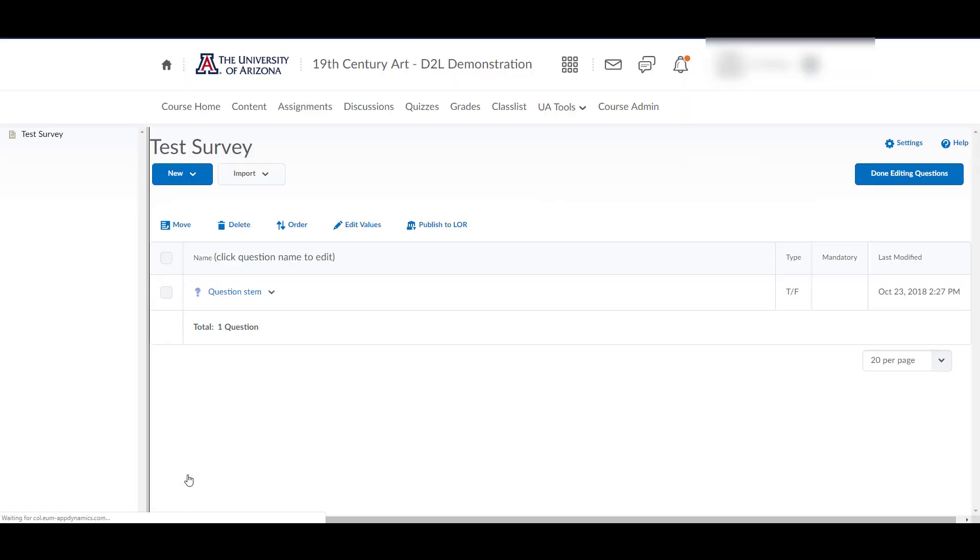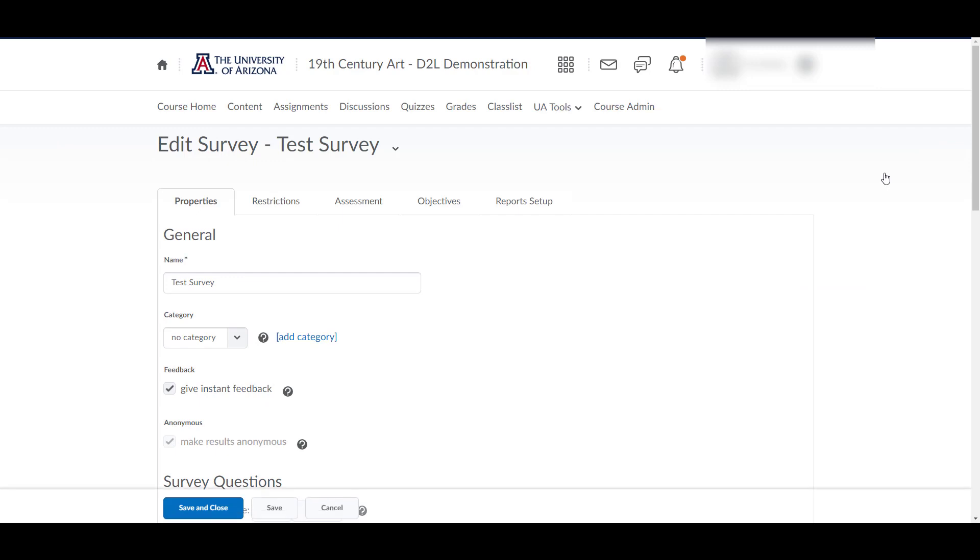When you have added all your questions, remember to click Done Editing Questions.